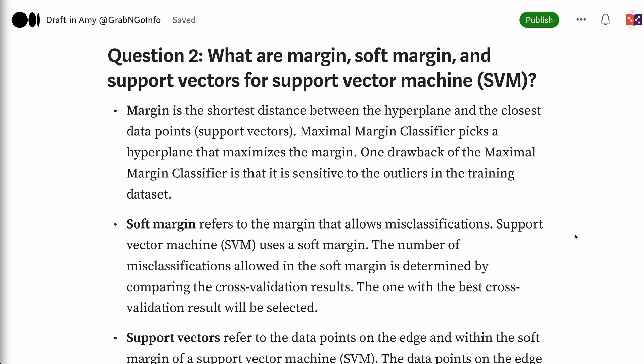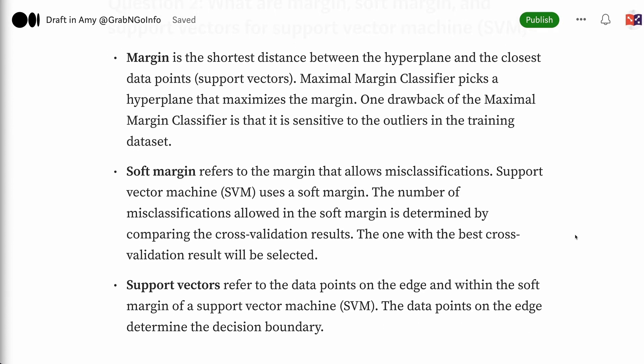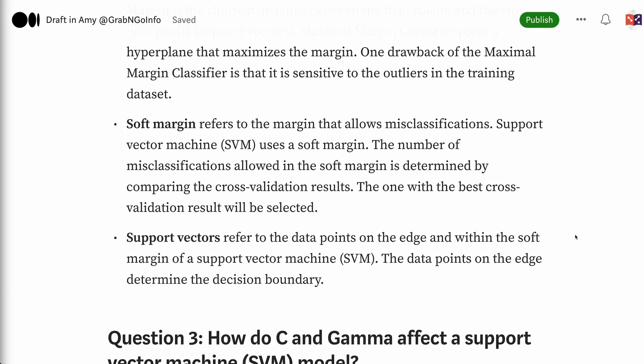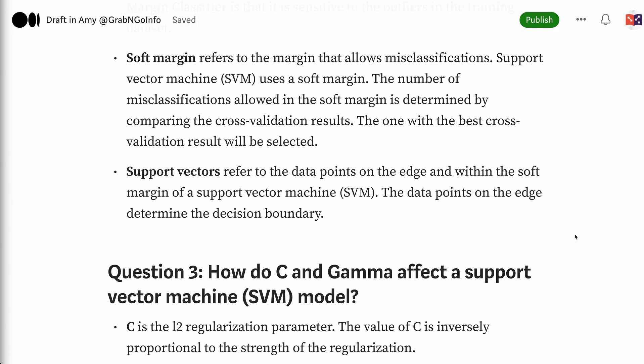Soft margin refers to the margin that allows misclassifications. Support vector machine uses a soft margin. The number of misclassifications allowed in the soft margin is determined by comparing the cross-validation results; the one with the best cross-validation result will be selected. Support vectors refer to the data points on the edge and within the soft margin of a support vector machine. The data points on the edge determine the decision boundary.